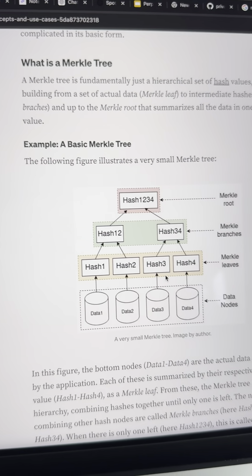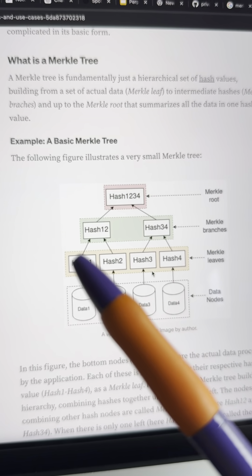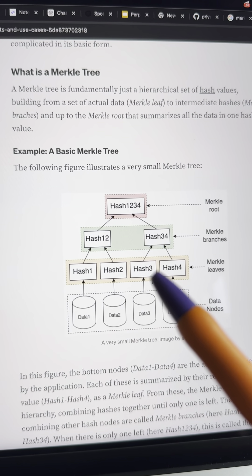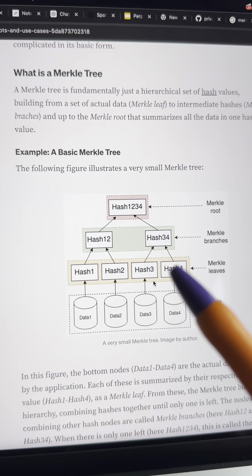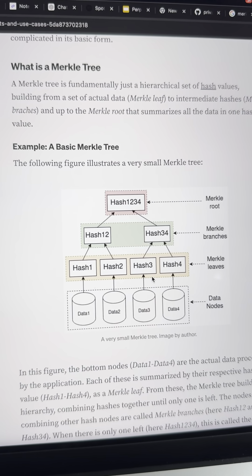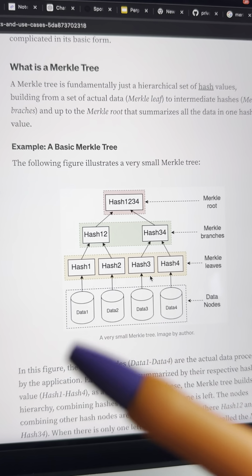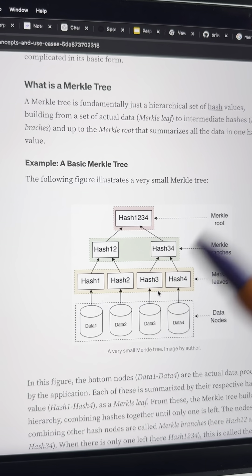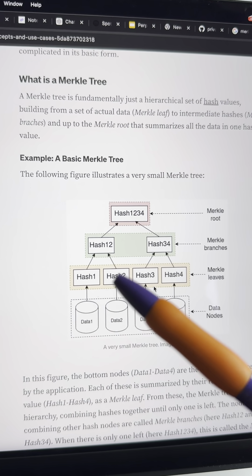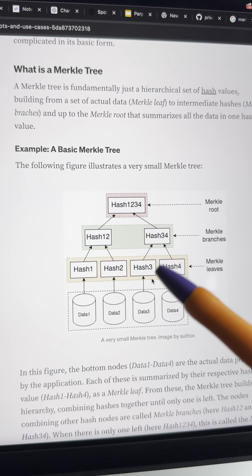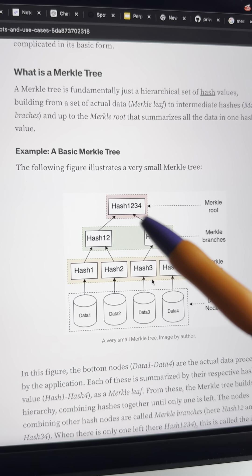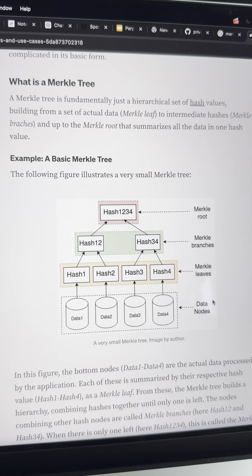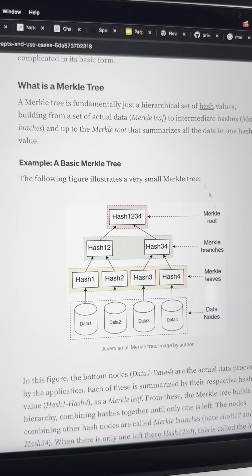With zero-knowledge proofs, I can prove that I know something without revealing anything about what I know. In a zero-knowledge manner, I can prove that I deposited liquidity to Tornado Cash, and then from a different account I come with that proof, give it back to the smart contract, and the smart contract can be 100% sure that I actually know a hash pre-image for a leaf that is in this Merkle tree. That's all Tornado Cash does — literally, that's all it is.